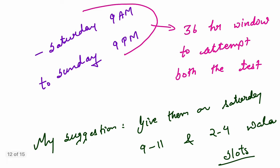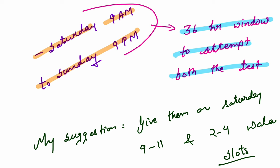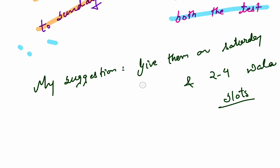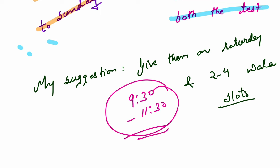You will be getting the access to all the three simulator tests that will be conducted on these days. Now let's understand the technicalities. The test will be conducted on the application itself. It will start on Saturday 9 AM and it will end on Sunday 9 PM. A 36-hour window we have made. In this 36-hour window, you can attempt the test. Both tests you have to attempt in this 36-hour window. My suggestion is that on Sunday 9 to 11 and 2 to 4 slots, you attempt these tests. Rather sorry, Saturday 9:30 to 11:30.